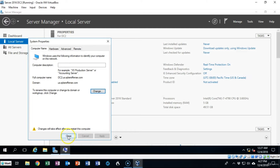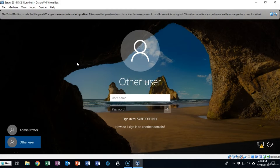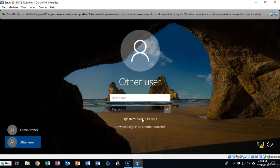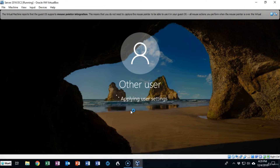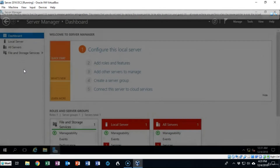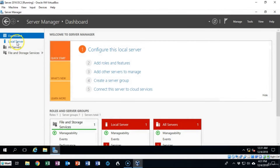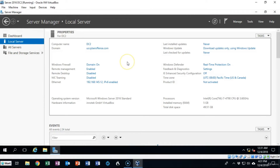Once I click okay I'm welcomed to the cyberoffense.com domain. I say okay, it tells me I must restart for the changes to take effect, I say close and restart. The machine has rebooted and I need to make sure I log on to the domain and not locally onto this server. I select Other User and sign on to cyberoffense, typing in cyberoffense\administrator and my domain administrator password. I hit enter and pull down all the policies and user settings for the domain. In Server Manager I can see this machine is now part of the cyberoffense.com domain.